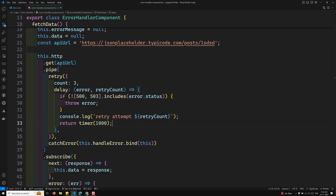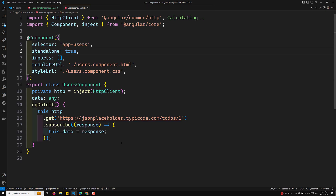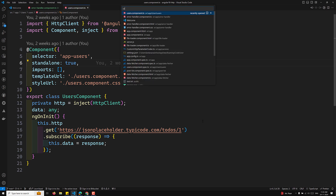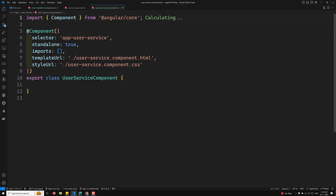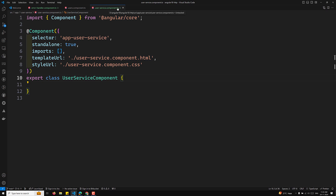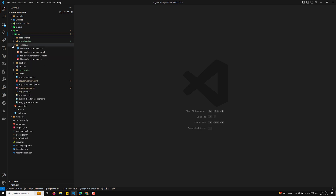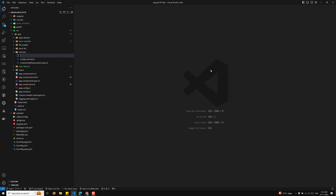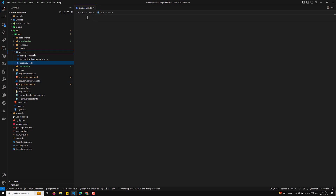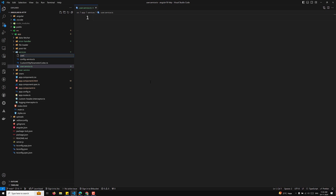Note that `provideHttpClient` must come before `provideHttpClientTesting`, so the methods in `provideHttpClient` are properly overridden to ensure correct configuration. Now let's create our service file. Inside the `services` folder, I'll create a file named `user.service.ts`, and alongside it a `user.service.spec.ts` spec file.